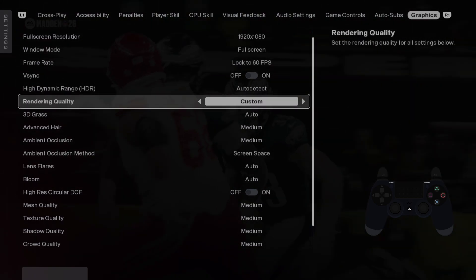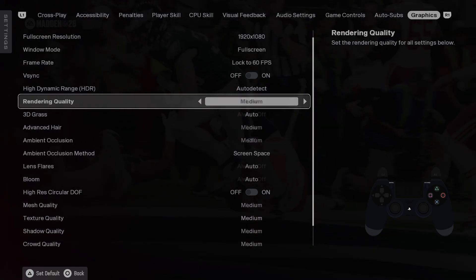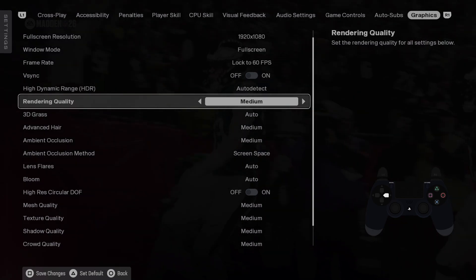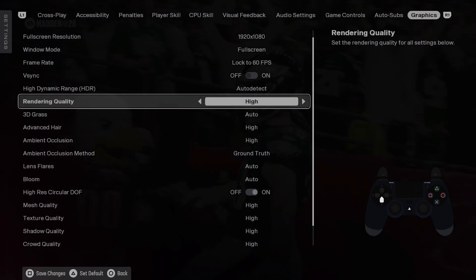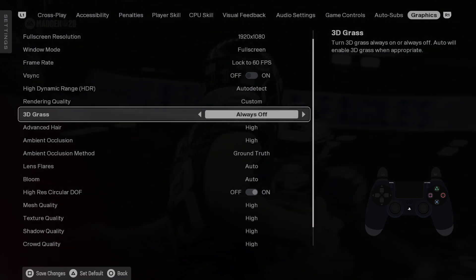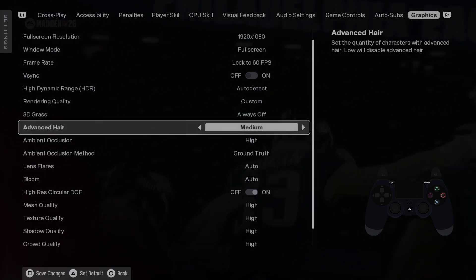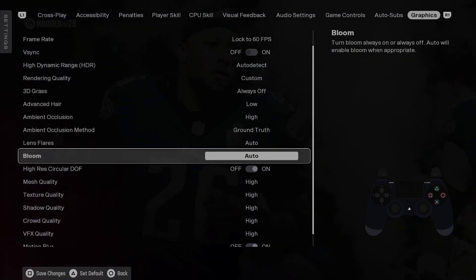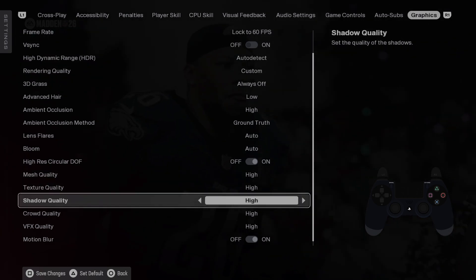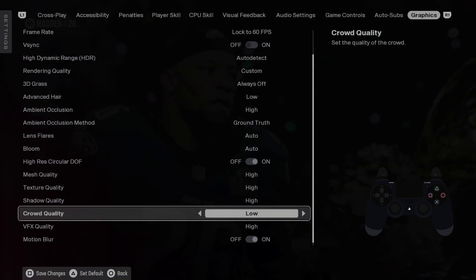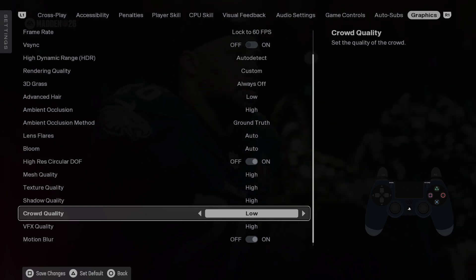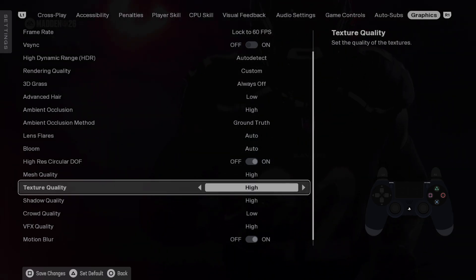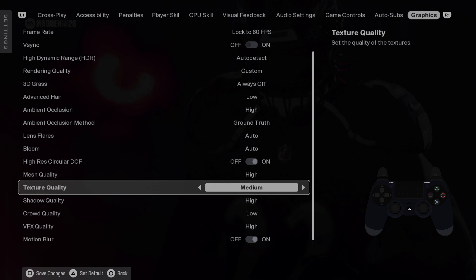Let's skip this and let's go to rendering quality. Here for mid-range PC you can select High but disable 3D Grass and Advanced Hair. Also disable Crowd Quality and reduce Texture Quality to medium.